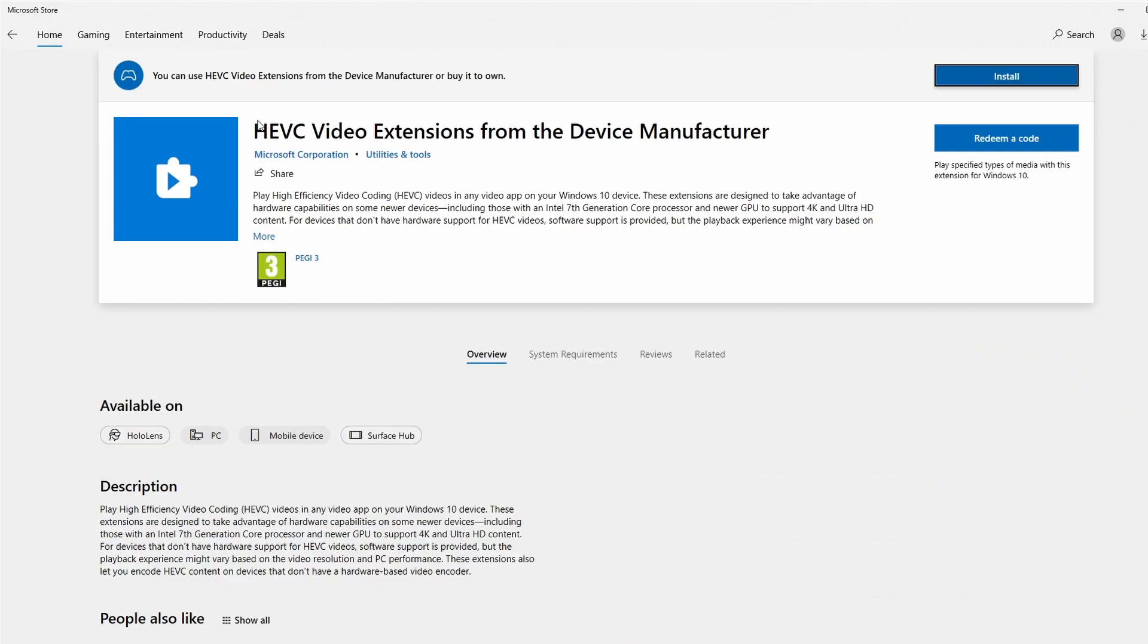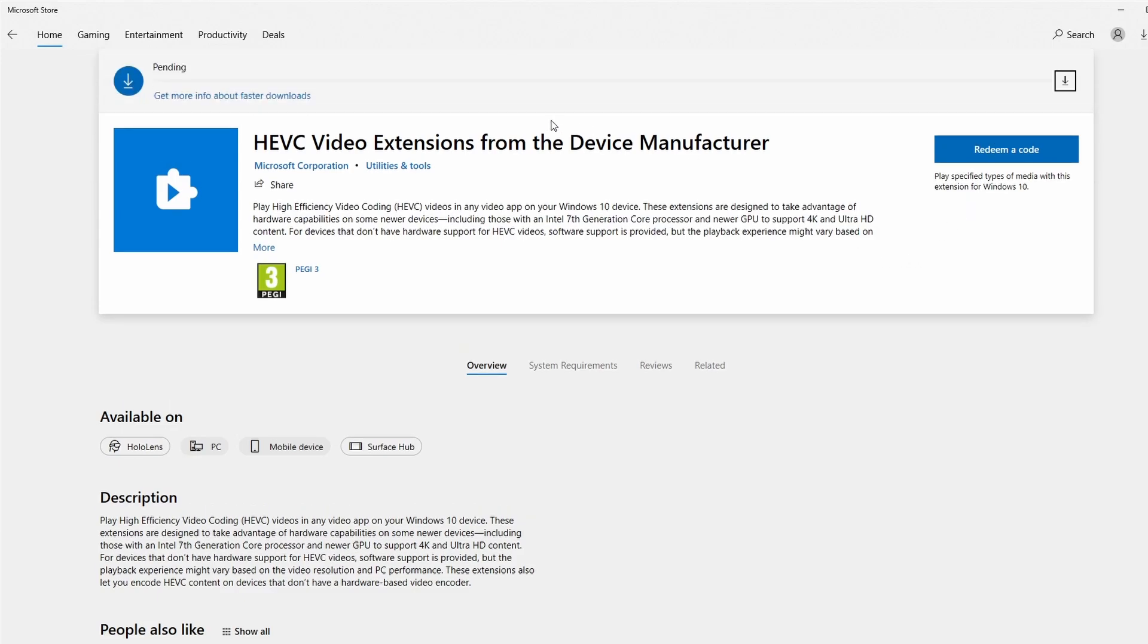So this is now the Microsoft Store for the HEVC extension. I can actually click install here and I'm going to install this and I haven't paid any money for it. It's not 99 cents. It's just going to download for me now.